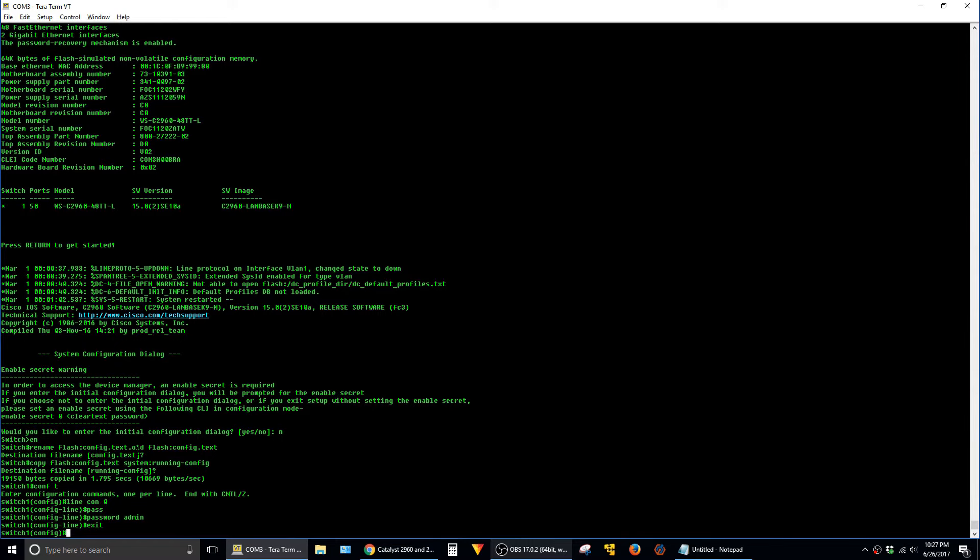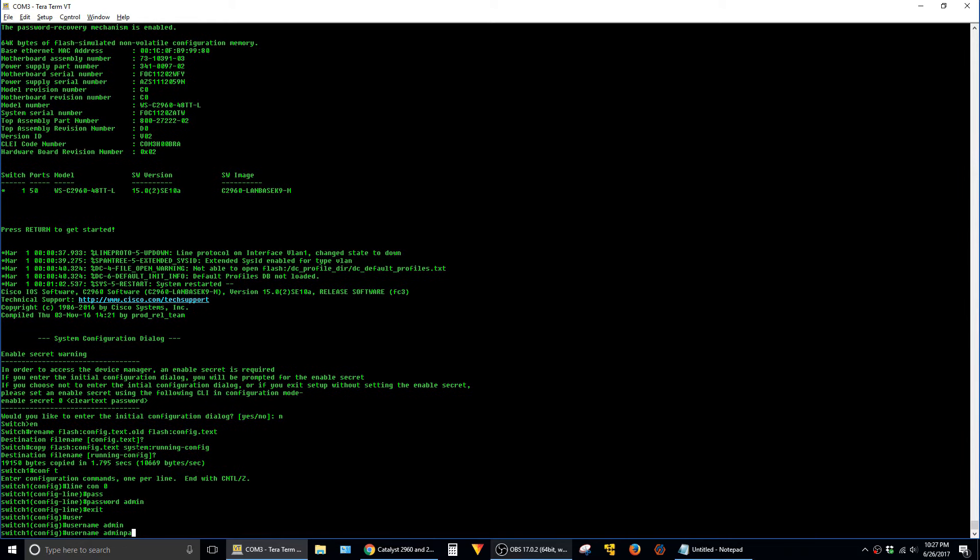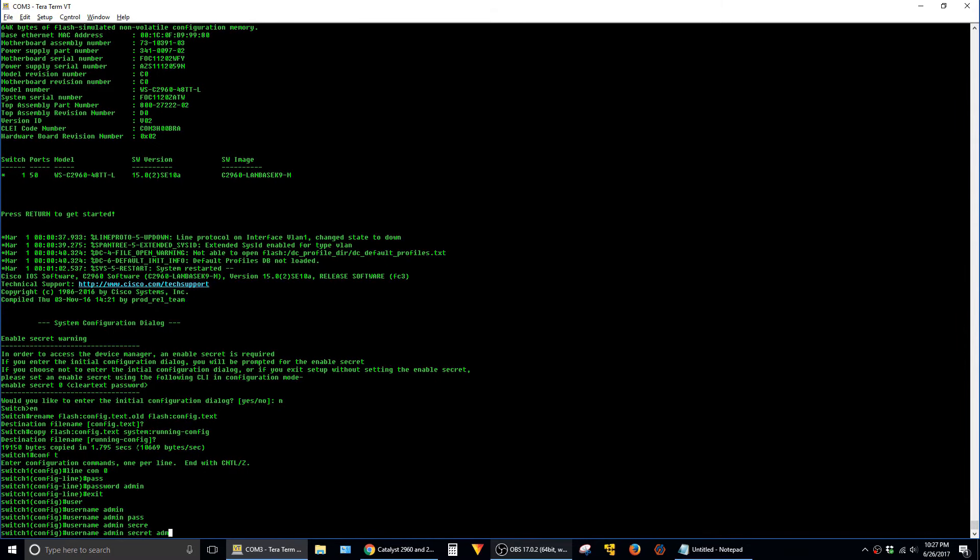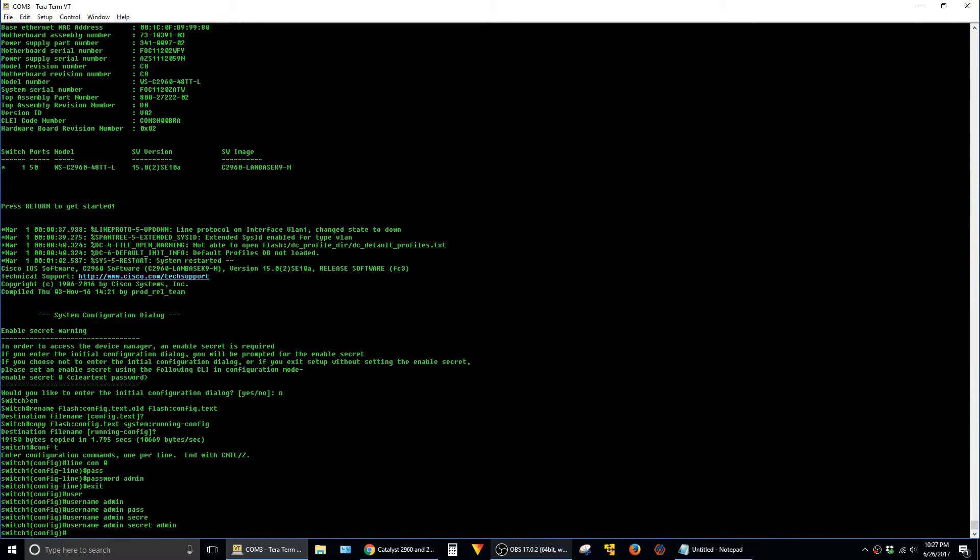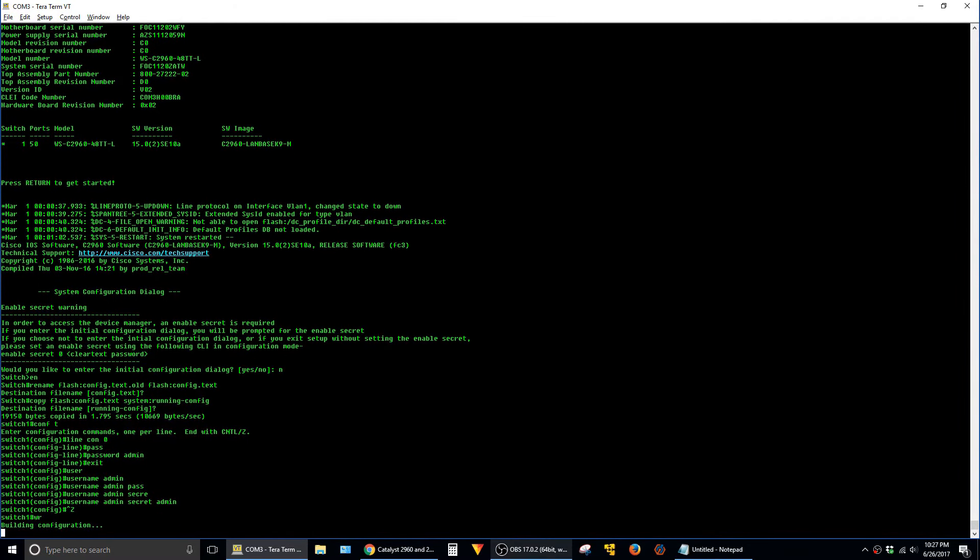And then we'll also create a local account on the switch for telnet or SSH. Use secret admin. And then go ahead and save your config.